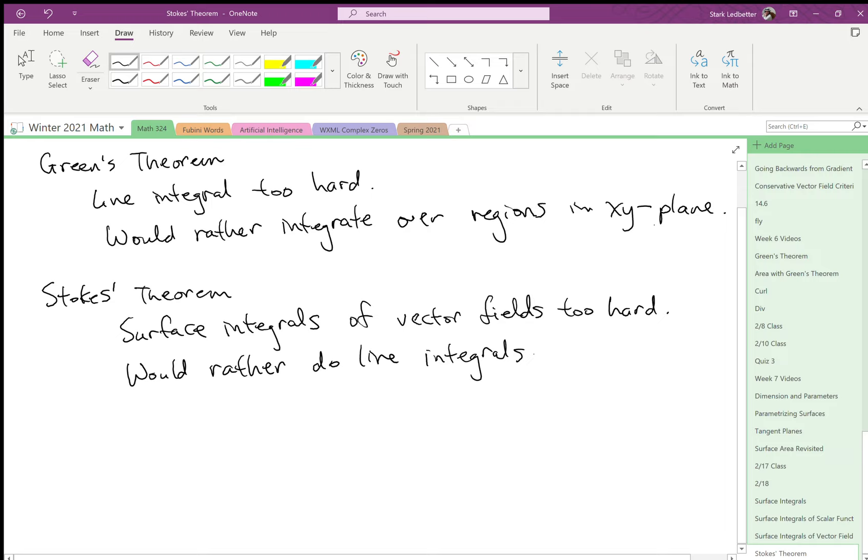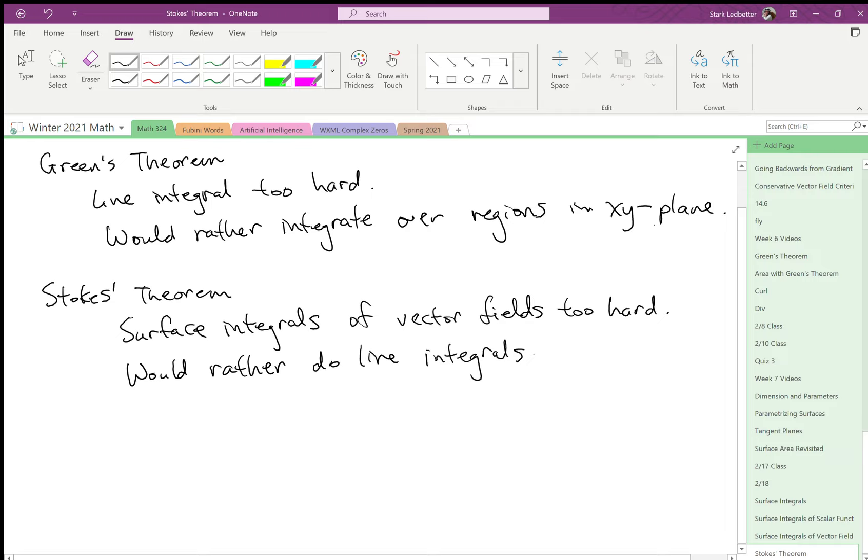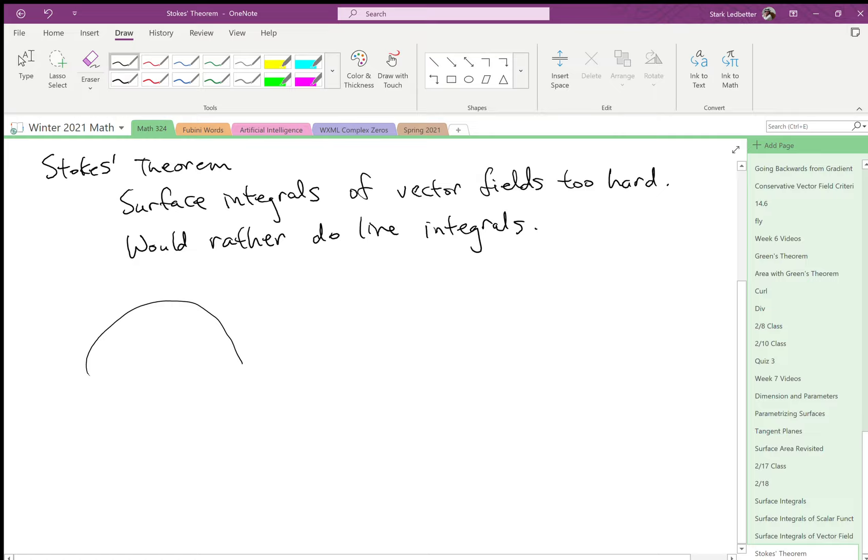So before we can state Stokes' Theorem, we need to talk about one thing, and that is the orientation of the boundary. Because remember, for a curve, let's actually go in the xy-plane.